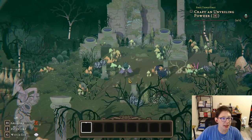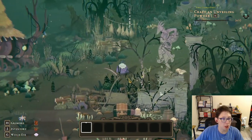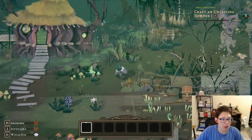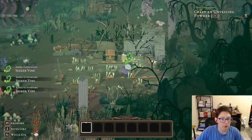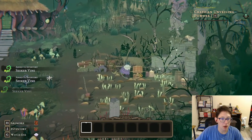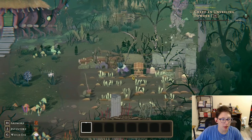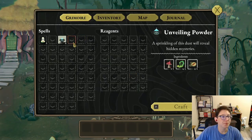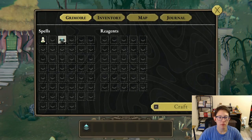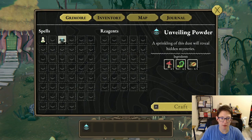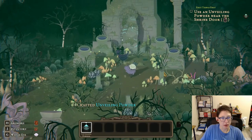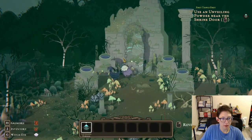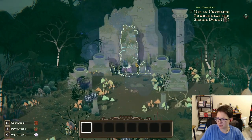We need another seeker vine — the swamp has them. Let's go get it. All right, we have the unveiling powder crafted. Kablam — yes!